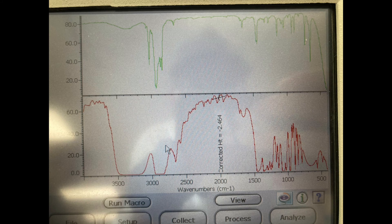An IR was then run on the sample. It showed that the cyclohexene had less absorbance at 3300 wavenumbers compared to the cyclohexanol. This was expected due to the loss of the hydroxyl group from the original compound.